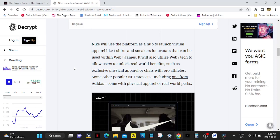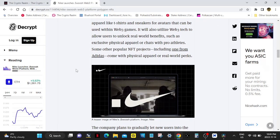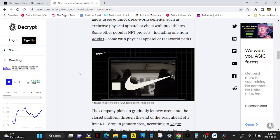It will also utilize Web3 tech to allow users to unlock real-world benefits such as exclusive physical apparel or chats with pro athletes. Some other popular NFT projects including one from Adidas come with physical apparel or real-world perks.